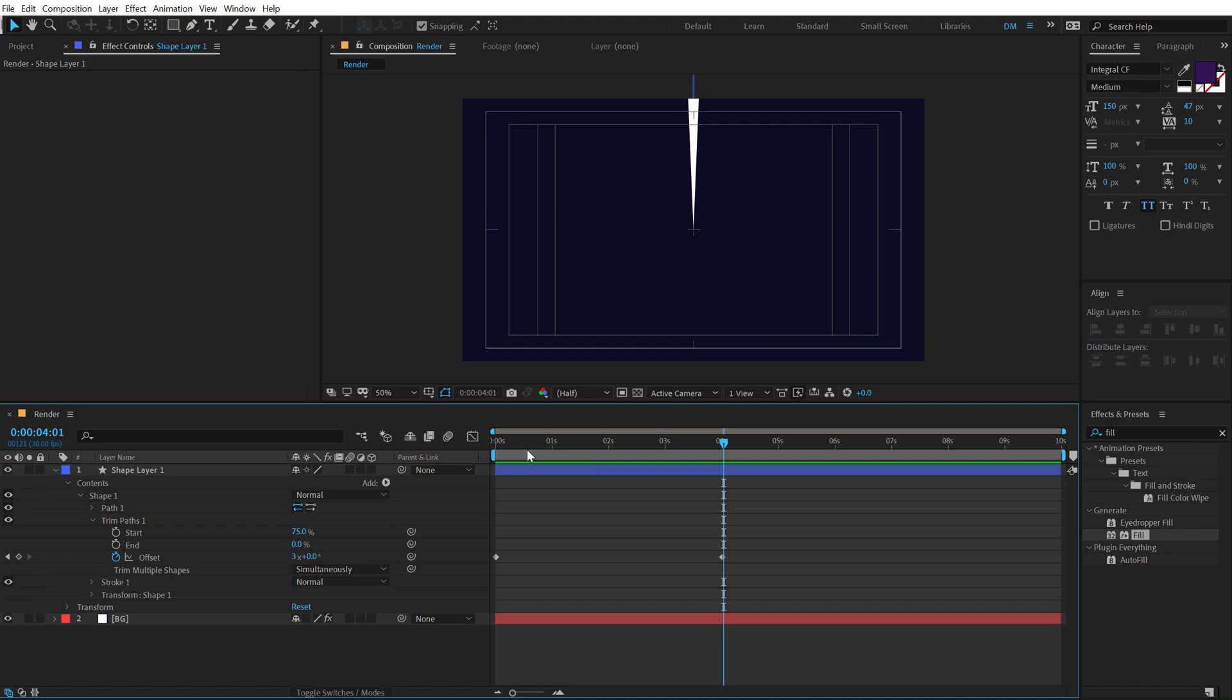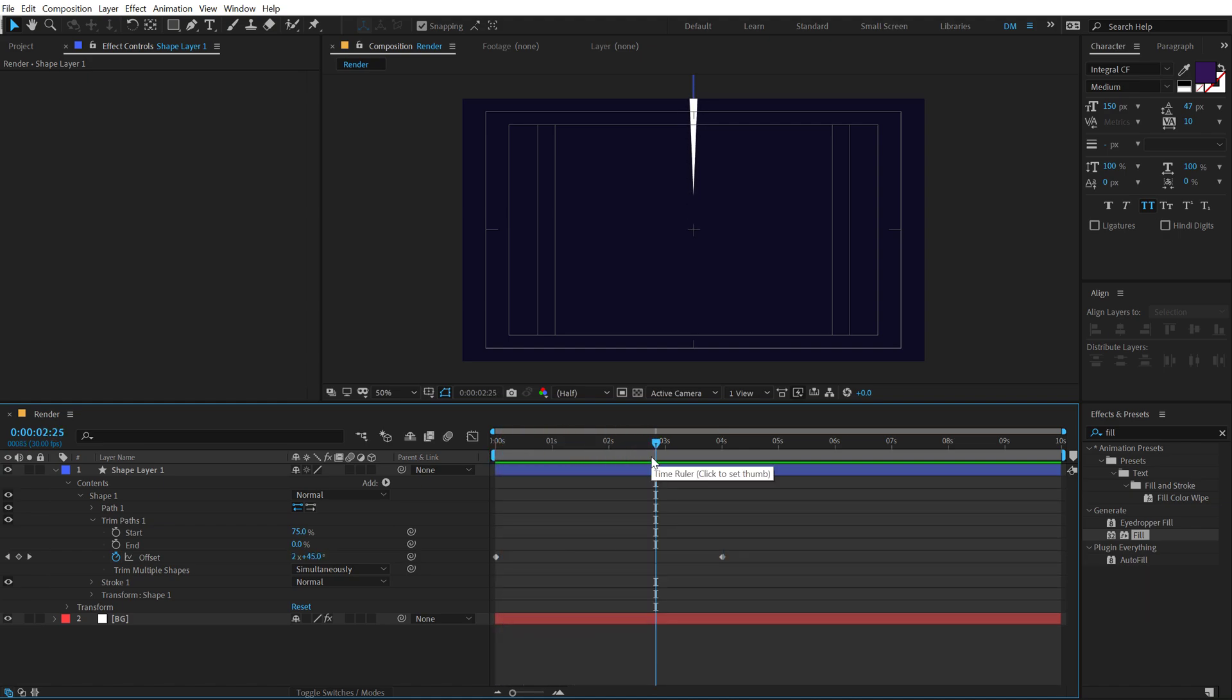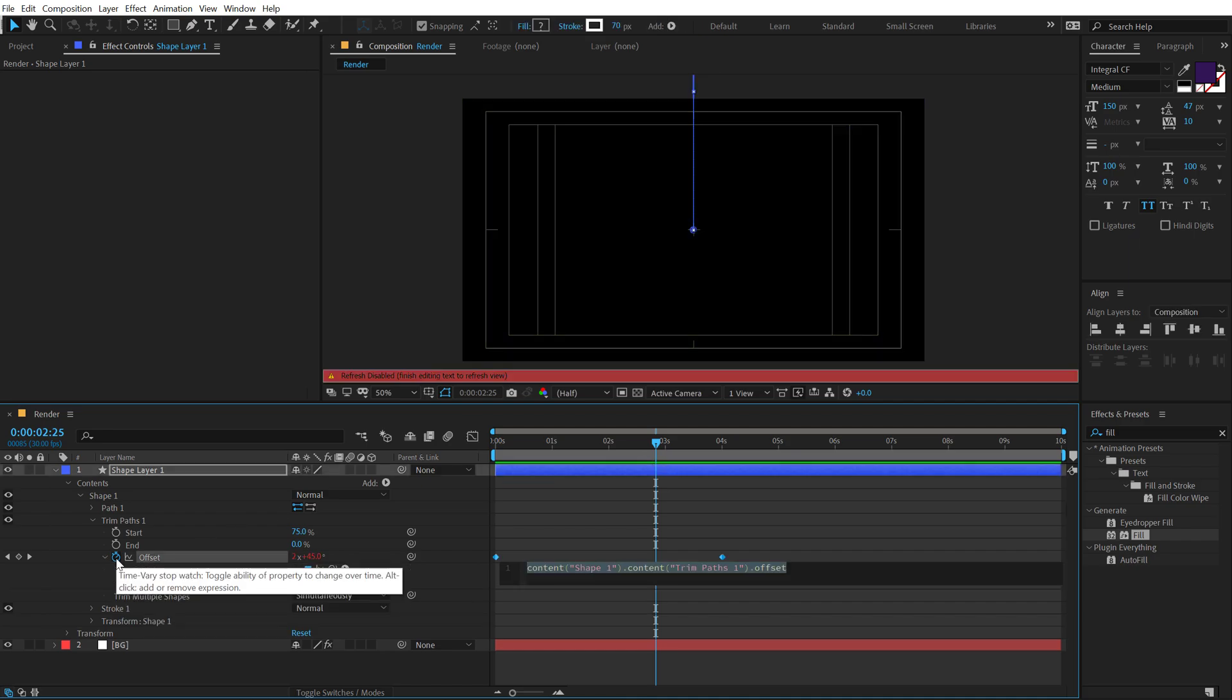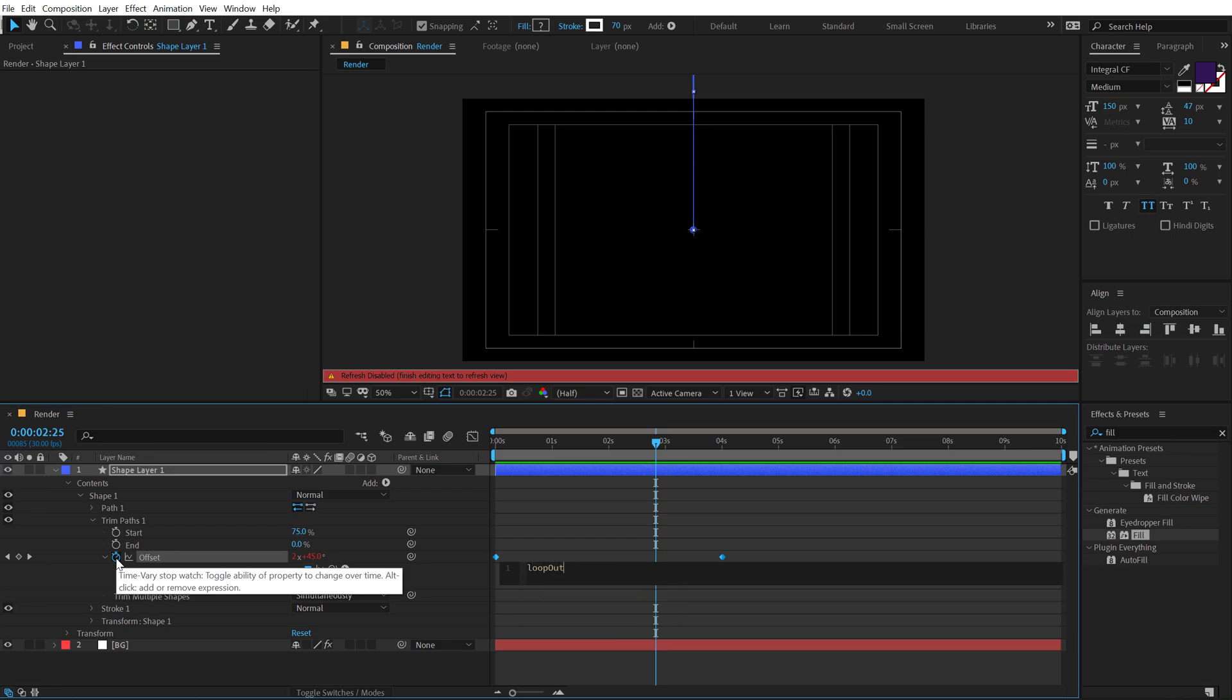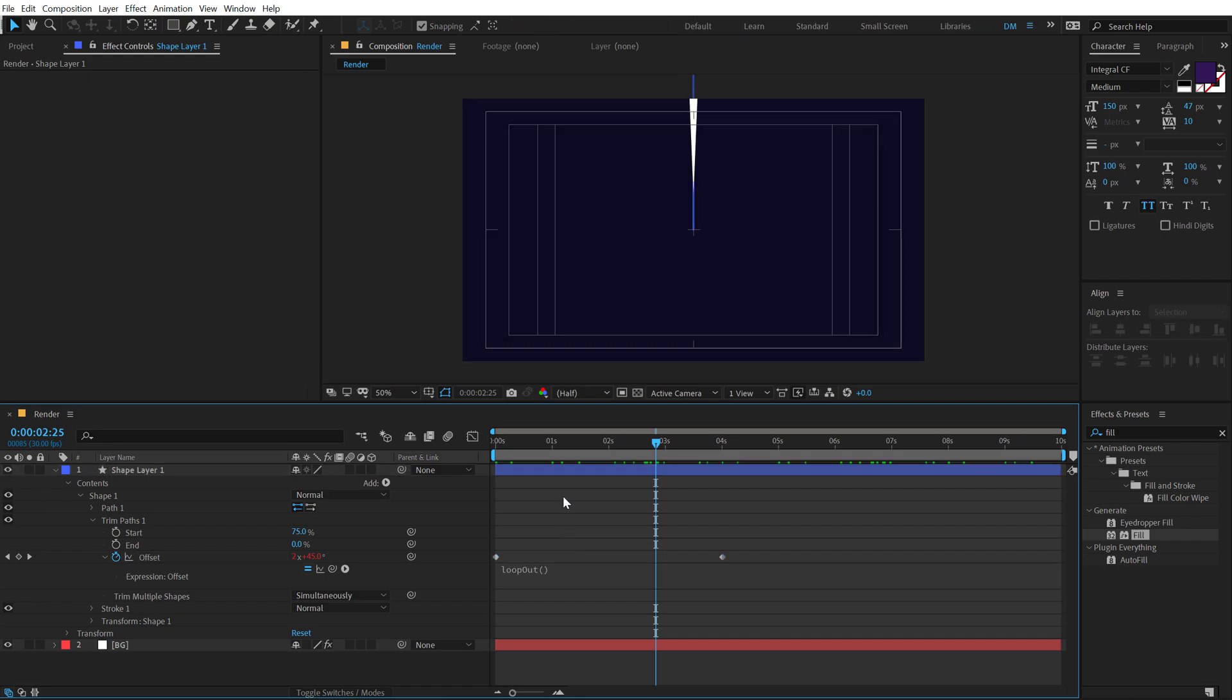Now what I'm going to do is I want this animation to keep on looping. So I'm going to add a simple loop out expression. So to do that, I'm going to hold alt and click on the stopwatch of the offset. Let's type in loop out, open and close parentheses, make sure O is capital and now it's going to keep on looping like that.